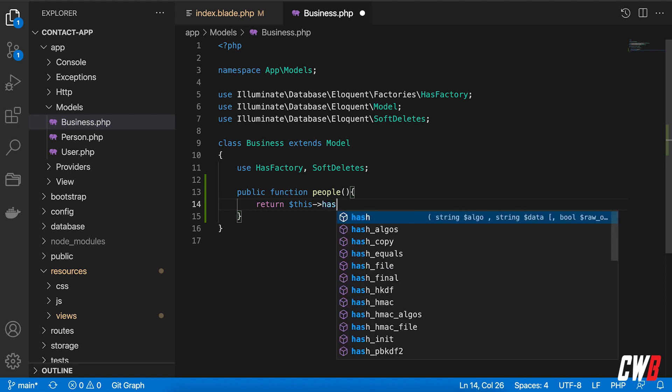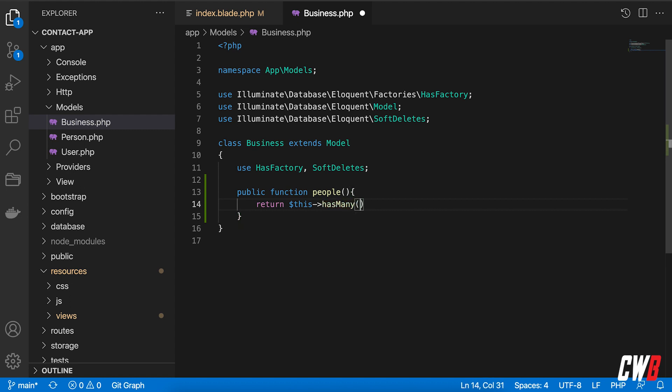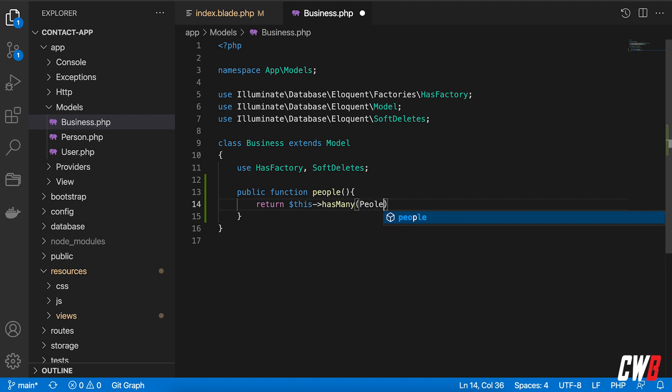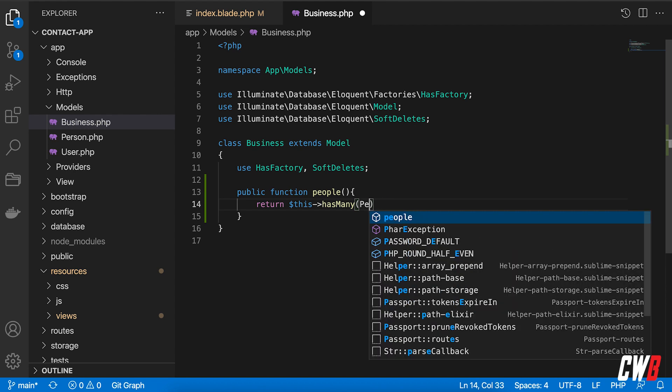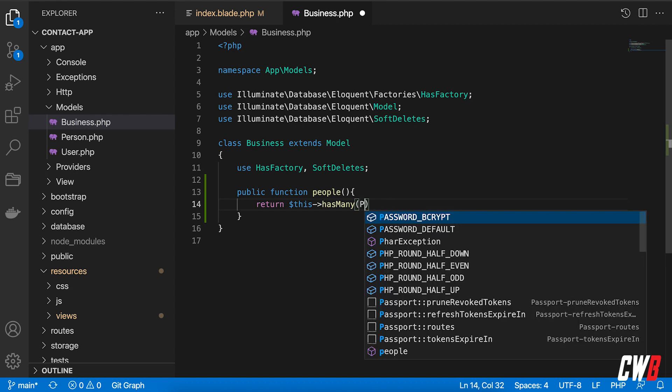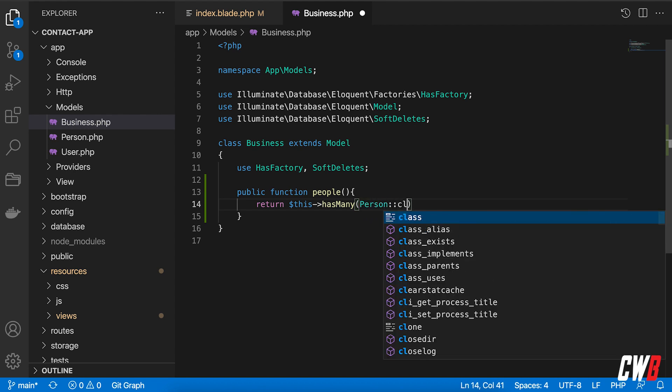has many like that. And this is a has many of the model called people. Sorry, it's person, person. And this is a clause like that.